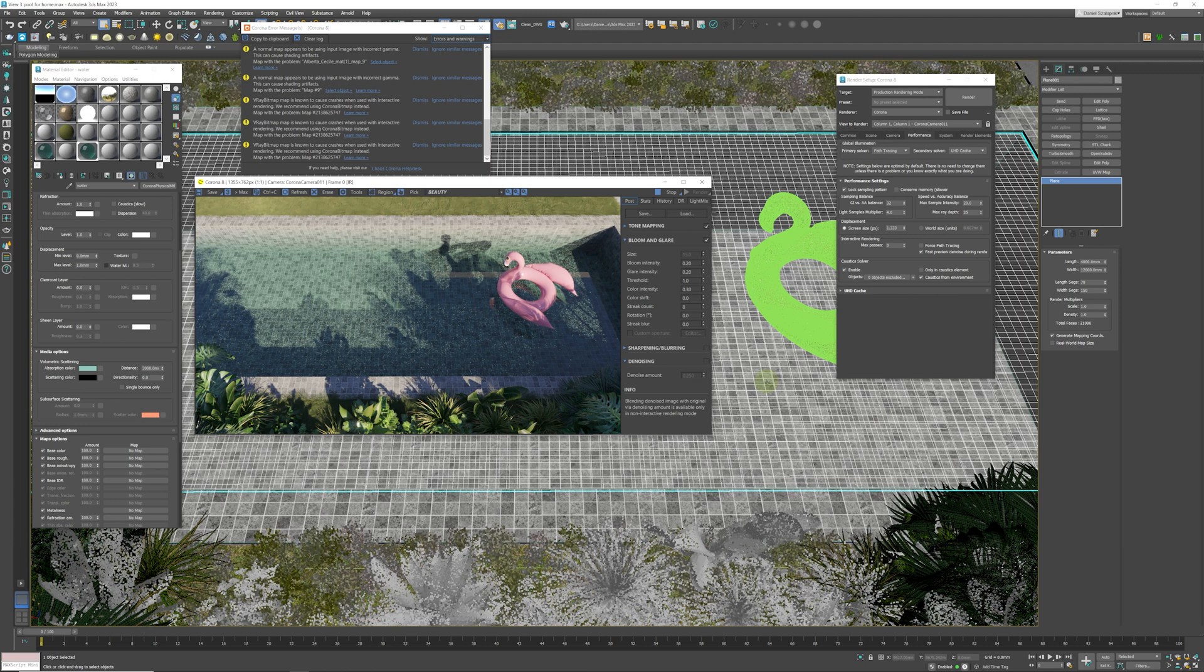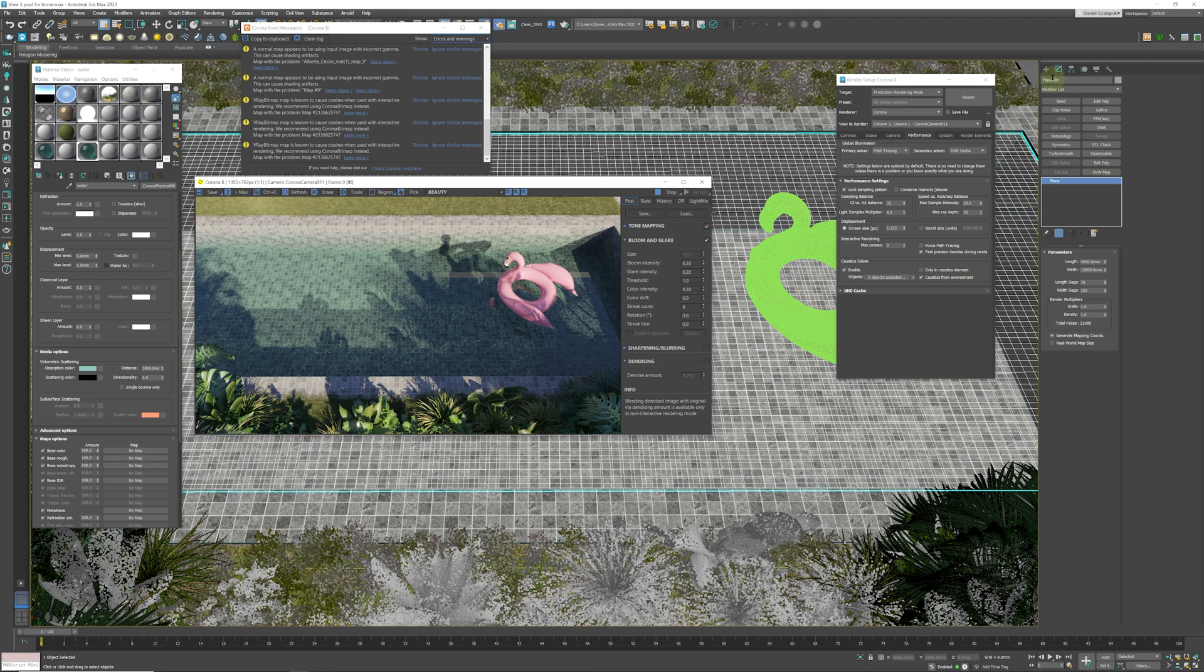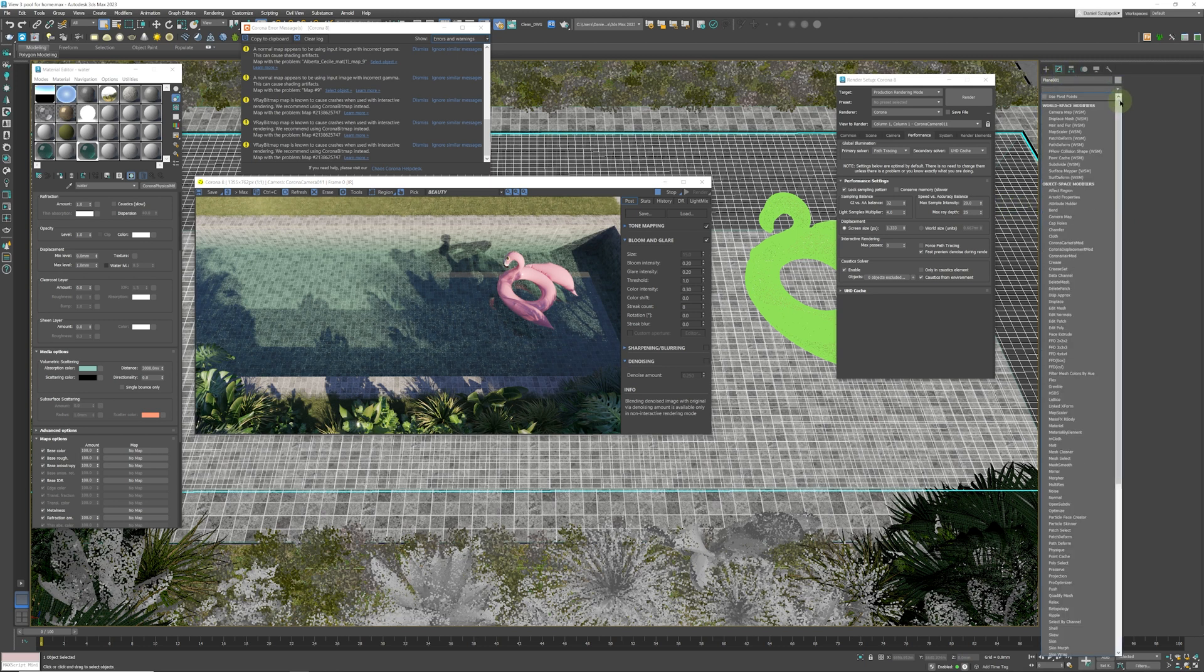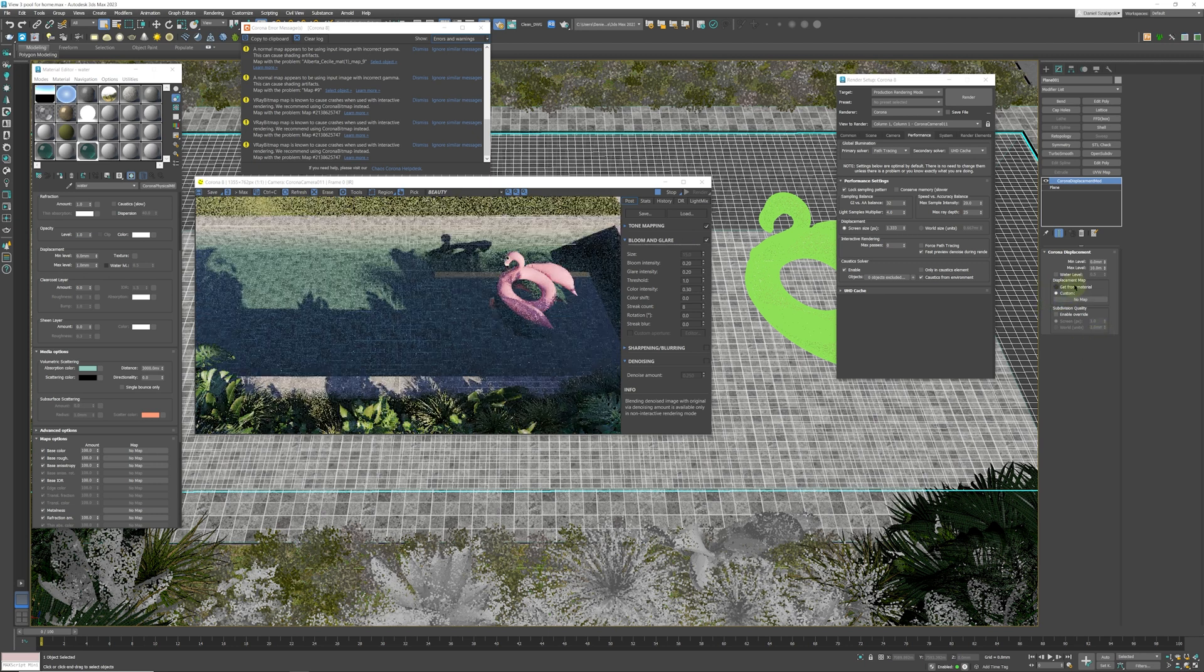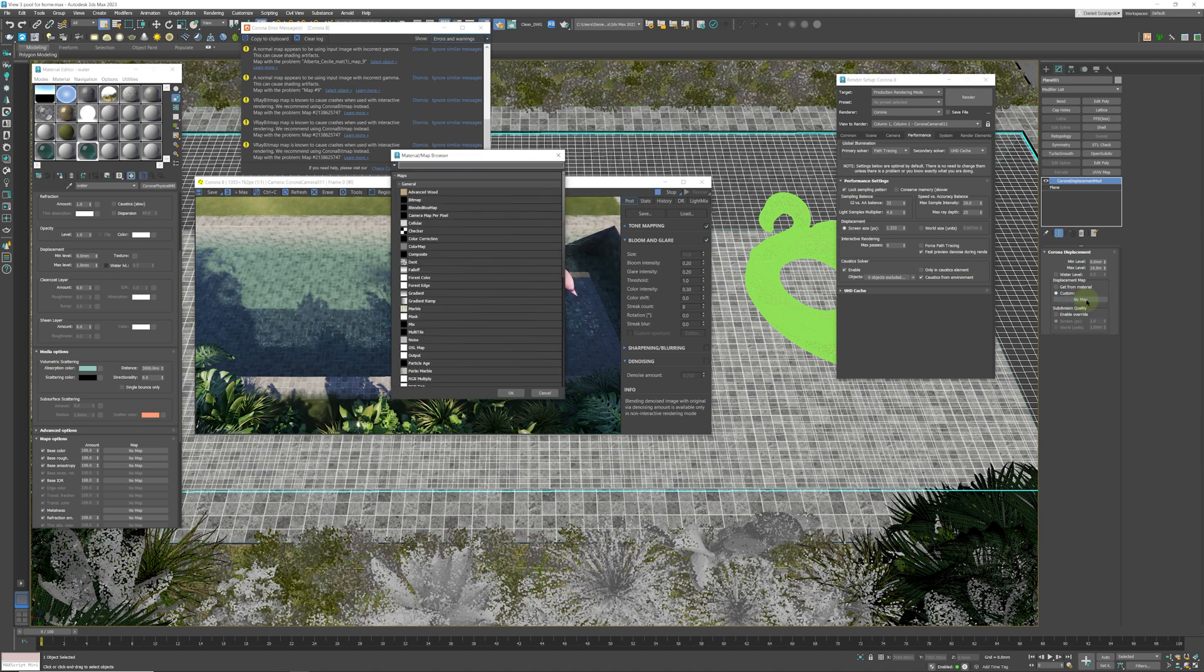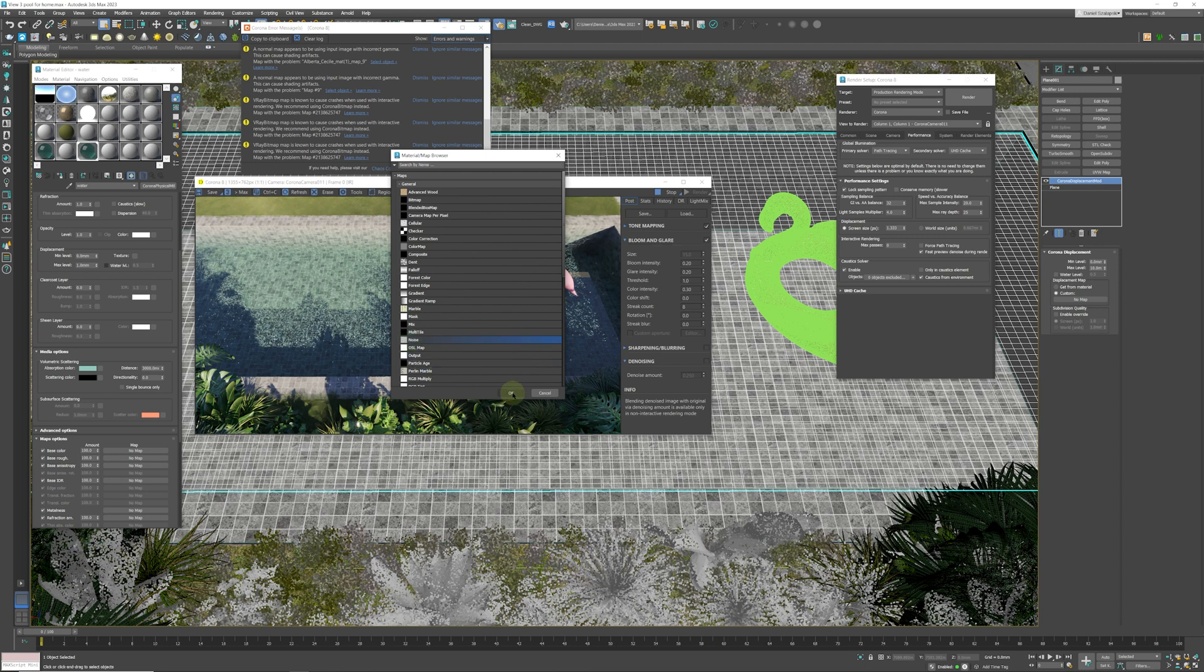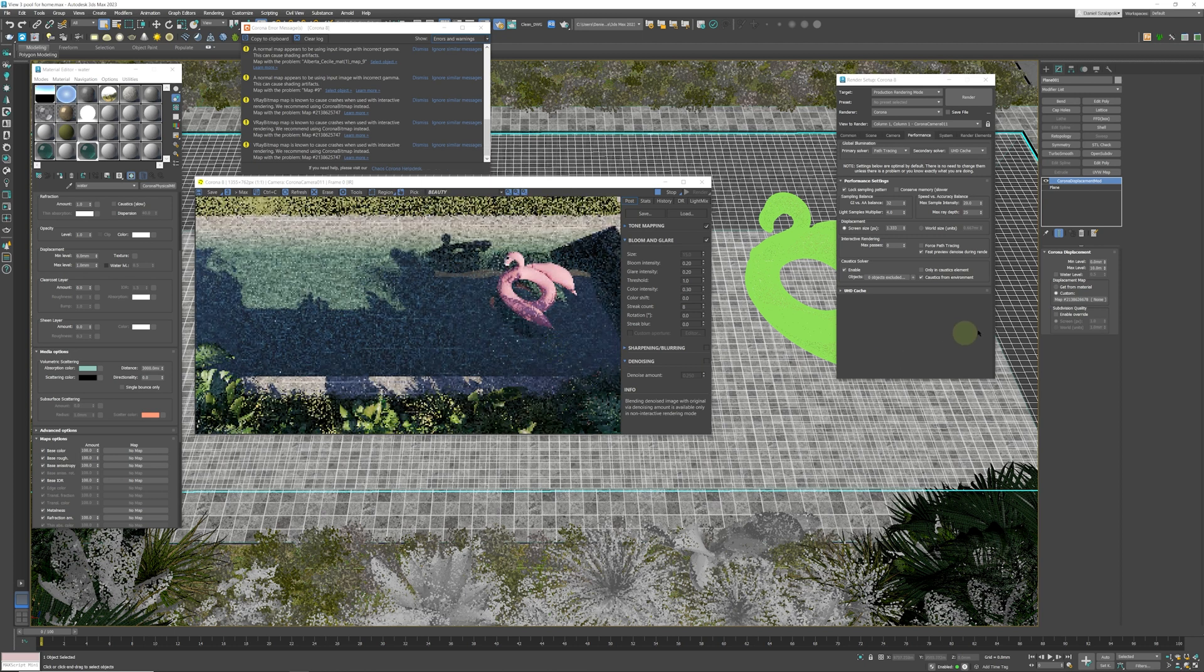We are going to apply a Corona displacement modifier on top of this. You need to make sure that whatever geometry you have is subdivided so it has something to work with. We're going to go to our modifiers list, come down to Corona displacement modifier, and keep that. Now to get those ripples, we're going to add a noise map into this slot, so we're going to come here and that's going to give us a noise map.